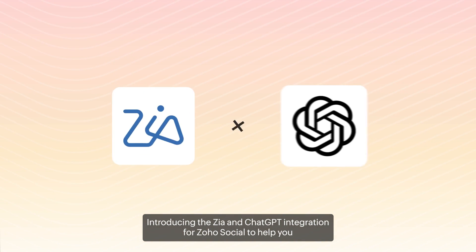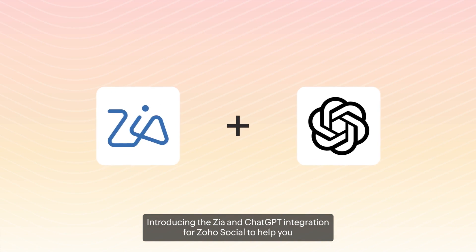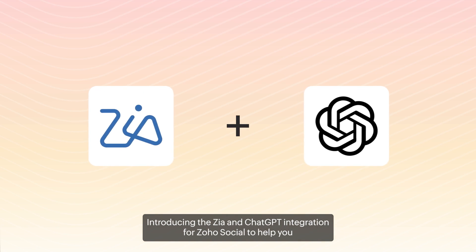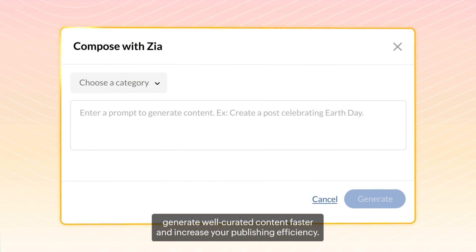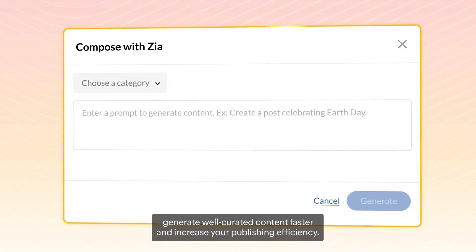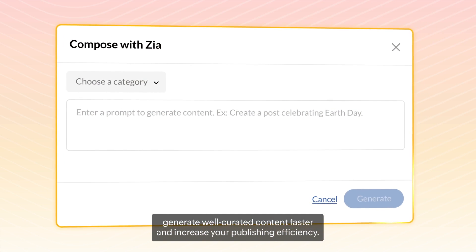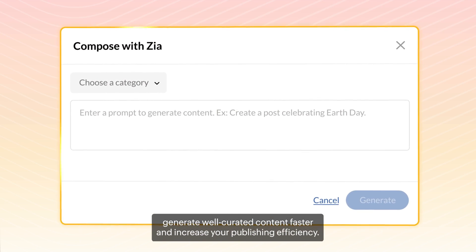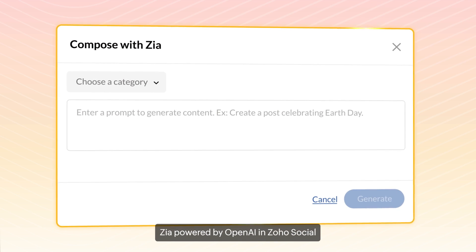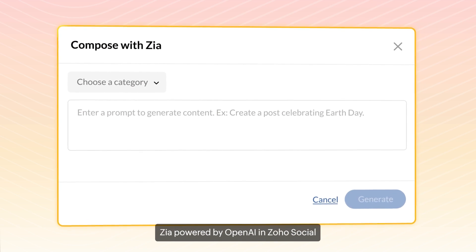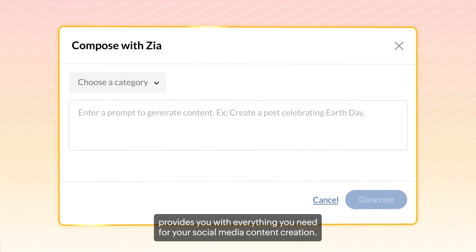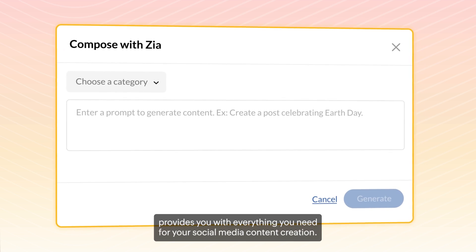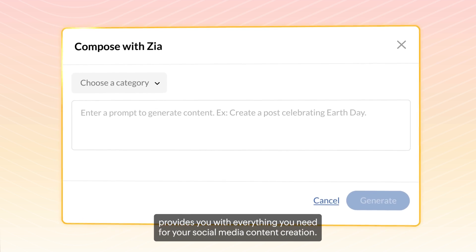Introducing the Zia and ChatGPT integration for Zoho Social to help you generate well-curated content faster and increase your publishing efficiency. Zia, powered by OpenAI and Zoho Social, provides you with everything you need for your social media content creation.